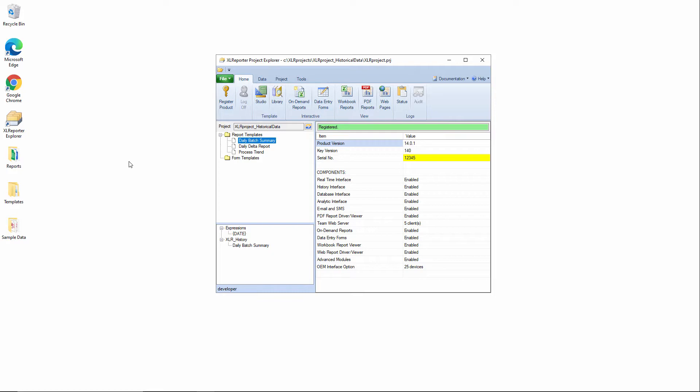For example, the start time of the batch, the end time, product ID, lot code, machine operator—really anything about the batch that you need in order to make a report about that batch.